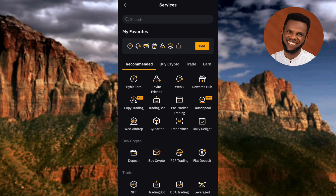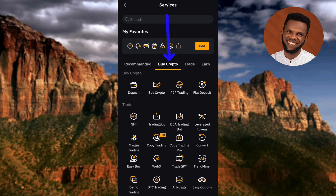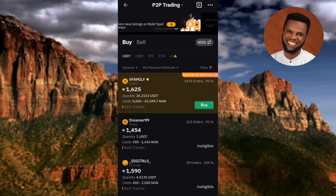Next, tap on Recommended, then tap on P2P Trading. Alternatively, you can tap on Buy Crypto at the top and you'll also find P2P Trading there. So whether you tap on Recommended or Buy Crypto, you'll find P2P Trading either way. Let me tap on P2P Trading now.